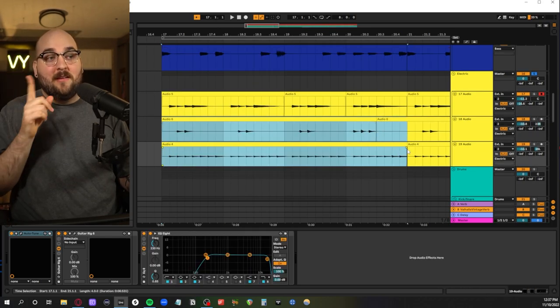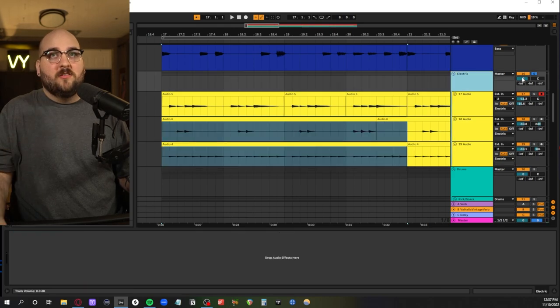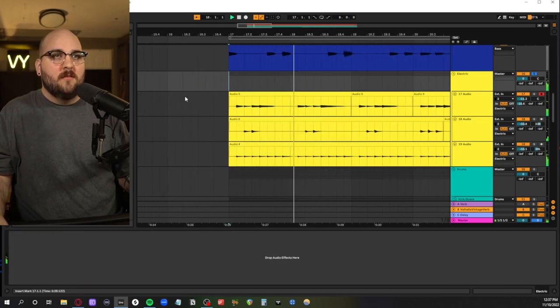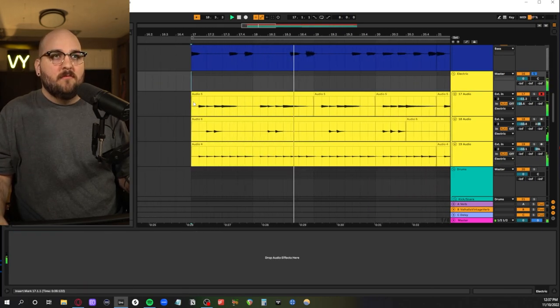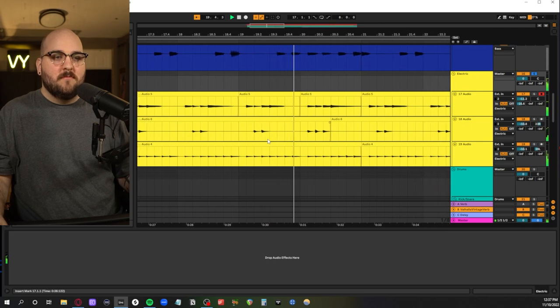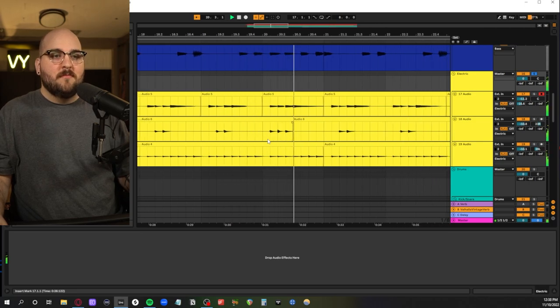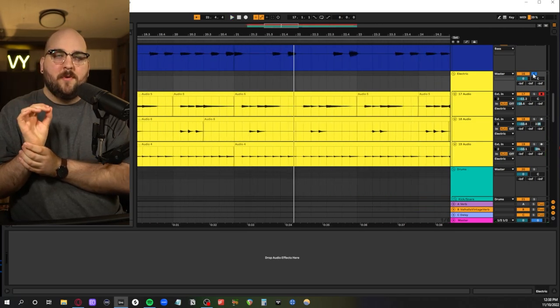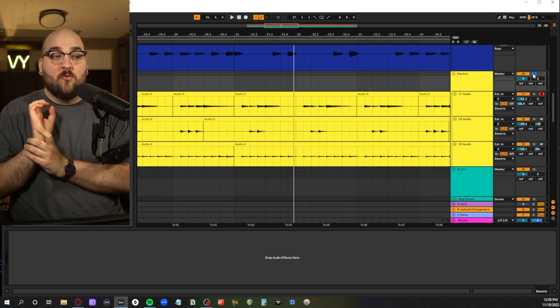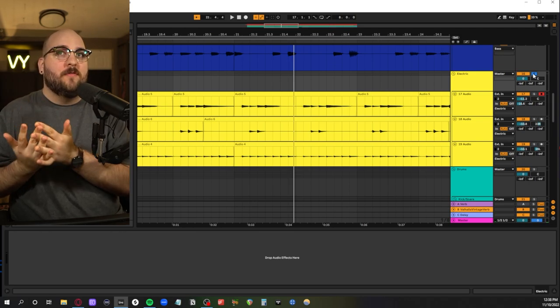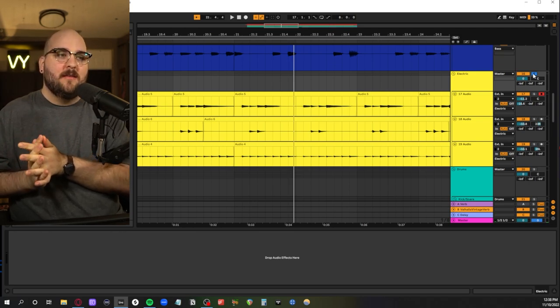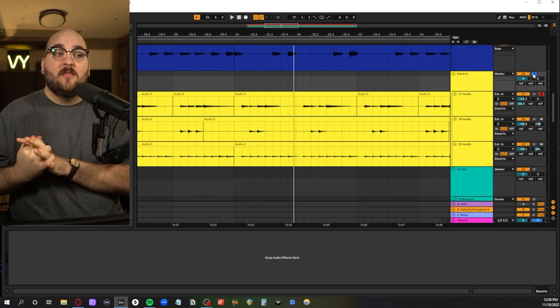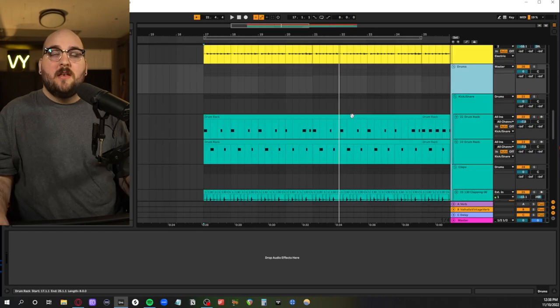And then these two are panned left and right. So all together. Like when you take the time to craft guitar parts like this it can really add to the overall vibe of a track. Because it's very minimalist and it doesn't get in the way too much.